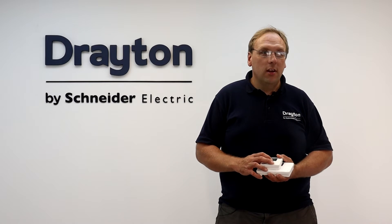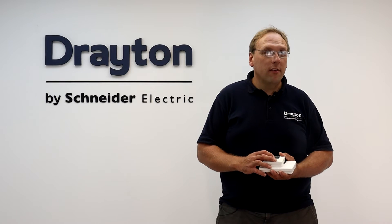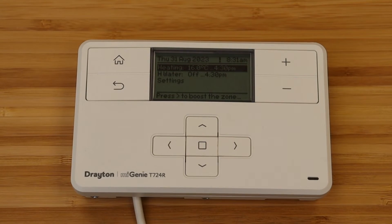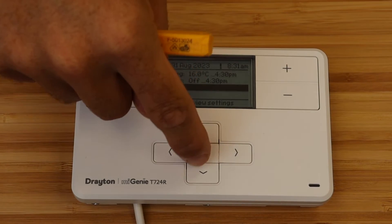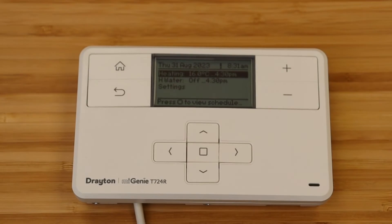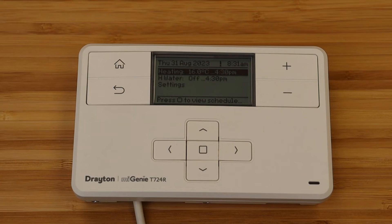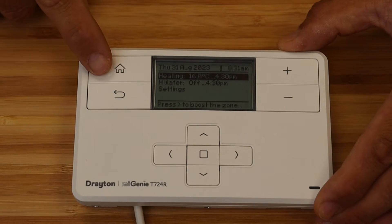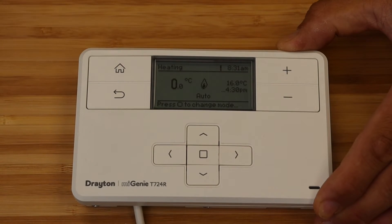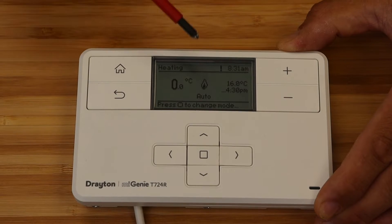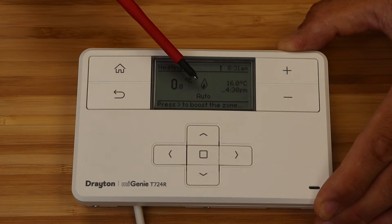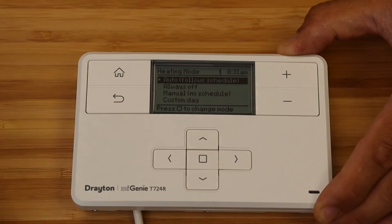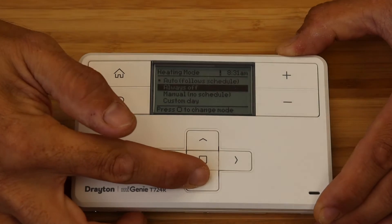Moving on to the MyGenie controller — pressing any button will illuminate the screen. In this demo I have a two channel system with central heating at the top and hot water below. With the heating zone highlighted, pressing the home button will show you the mode that the heating is set to — in this case, auto. Clicking the center button lets you change between the different modes.